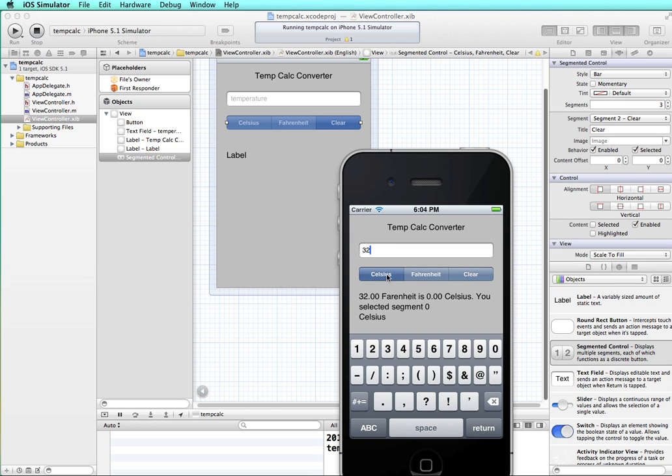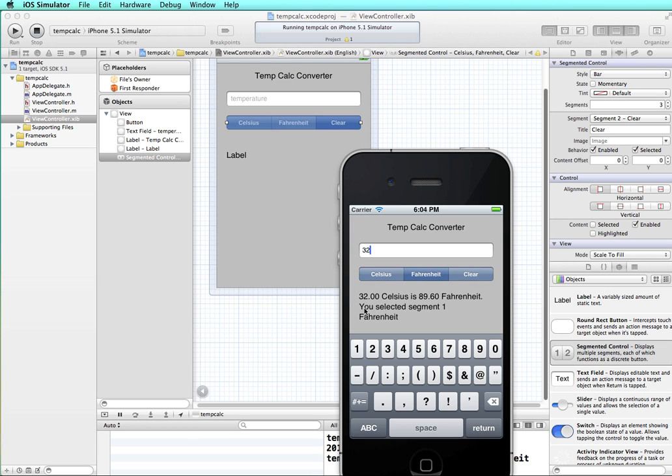And now right away we can tap, we can see our result, and it's selected segment zero and the name of the segment. So you selected segment one. This is zero, one, and two, and the text from the segment.